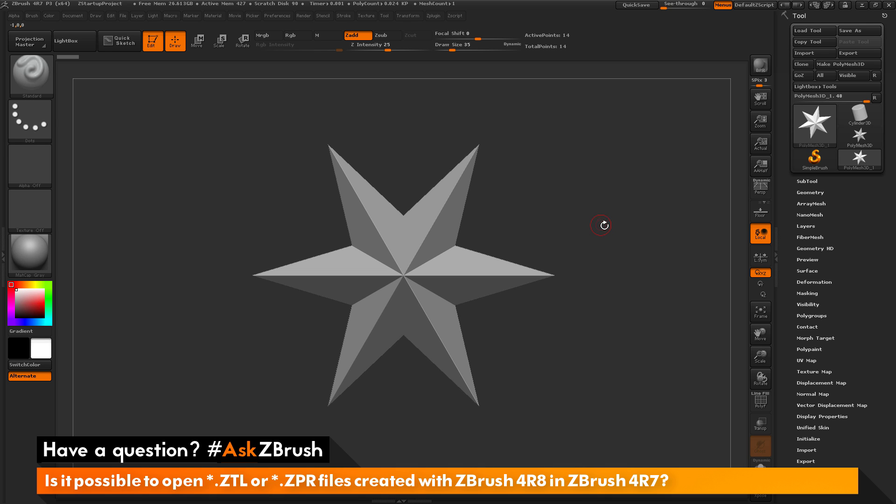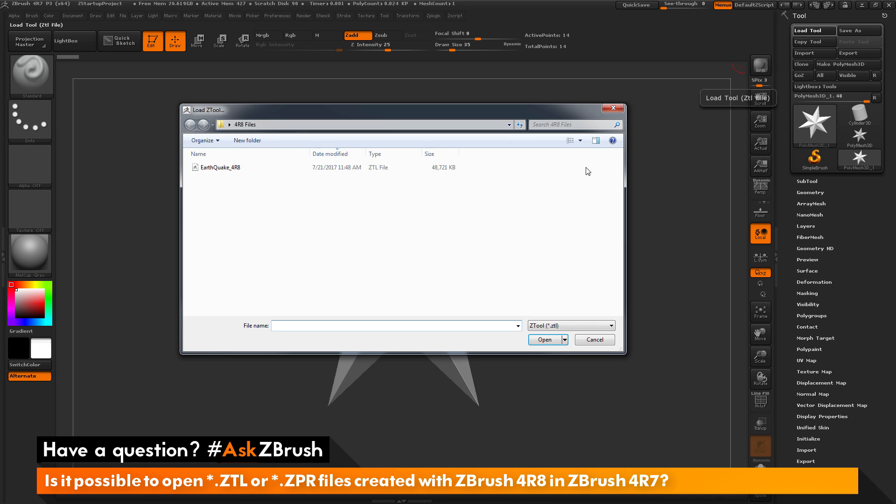To start off, I have ZBrush 4R7 launched here. I will go to my Tool palette and click this Load Tool button. I will load in a file that was created with ZBrush 4R8.